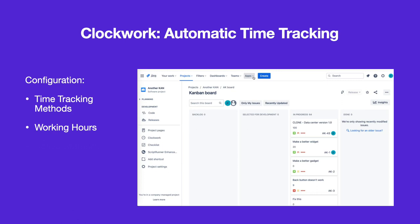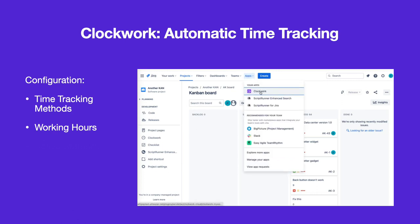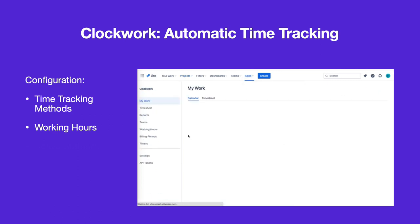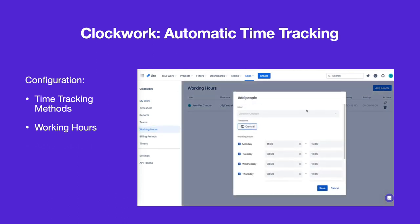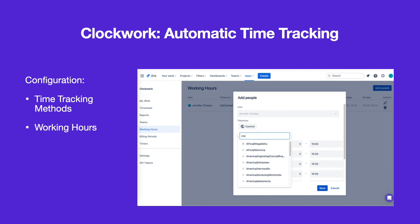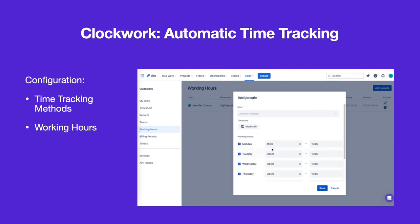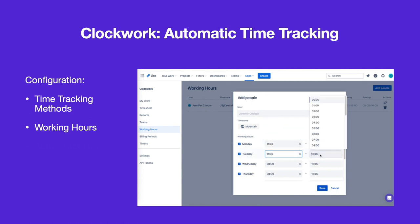A user can configure their individual working hours by going to Apps > Clockwork and selecting Working Hours from the left navbar. Click on the pencil icon to edit the configured hours. Select the time zone, input the working hours, and click Save.